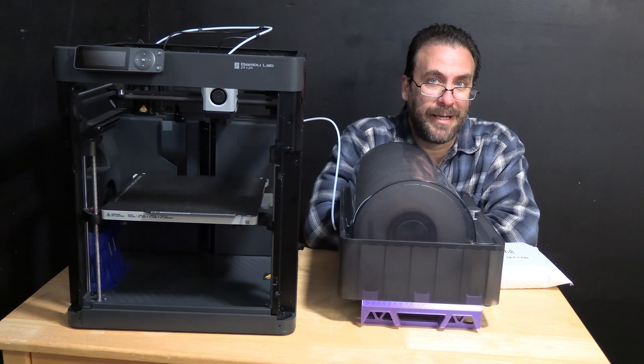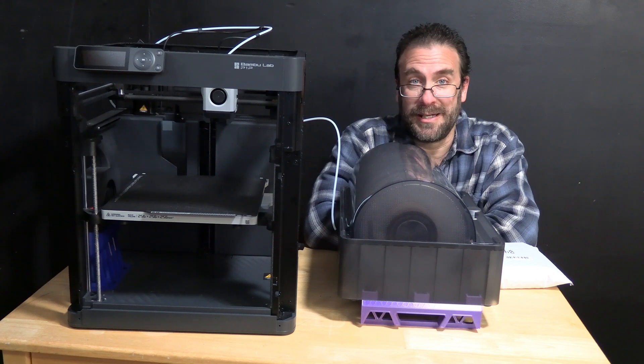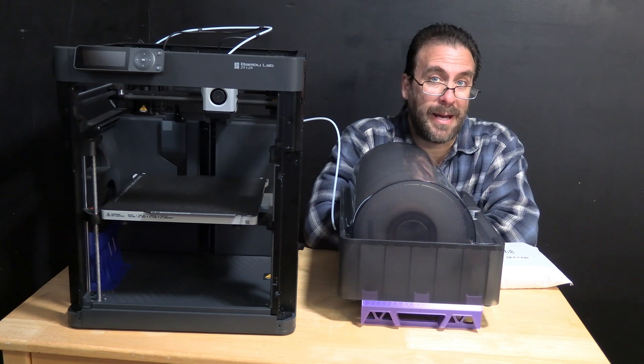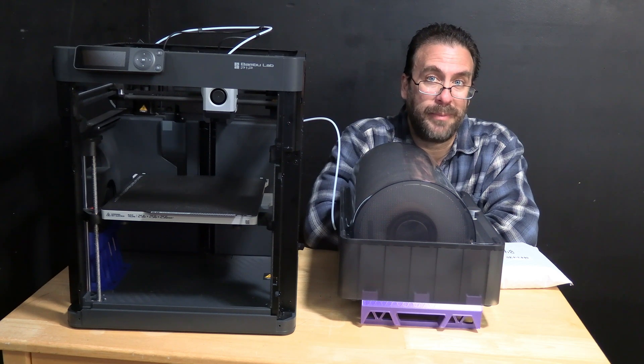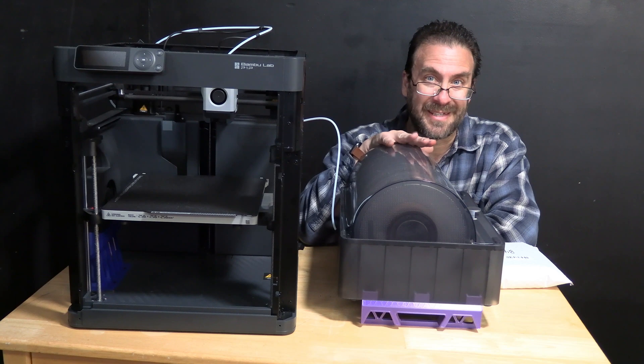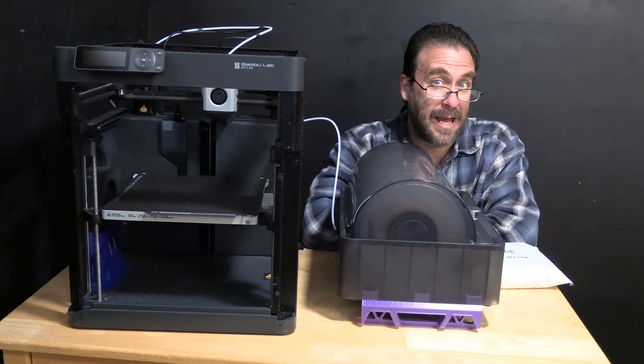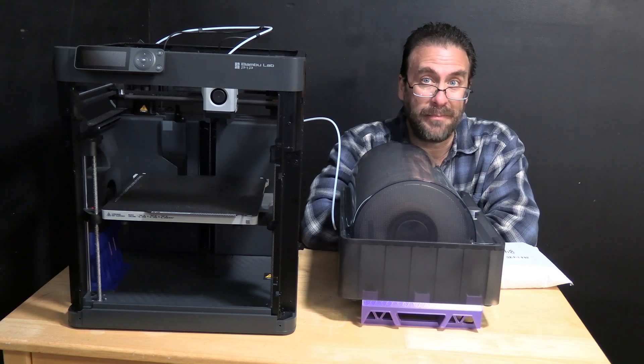Hello 3D printing peeps. I'm sitting next to my Bamboo P1P. This is the AMS system.